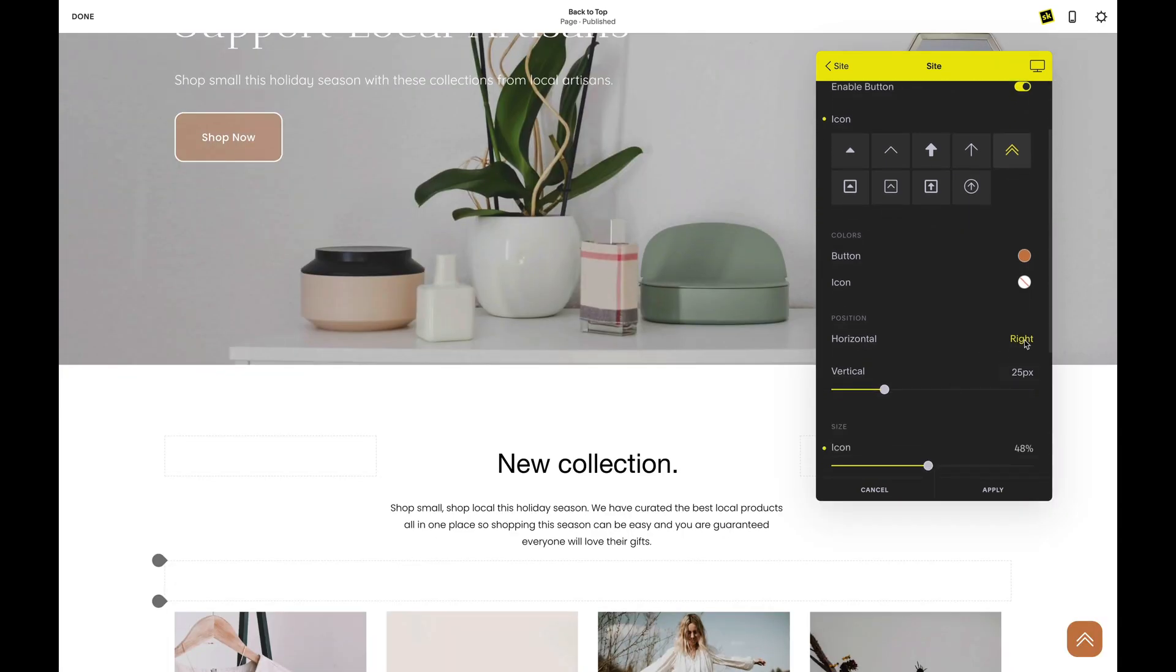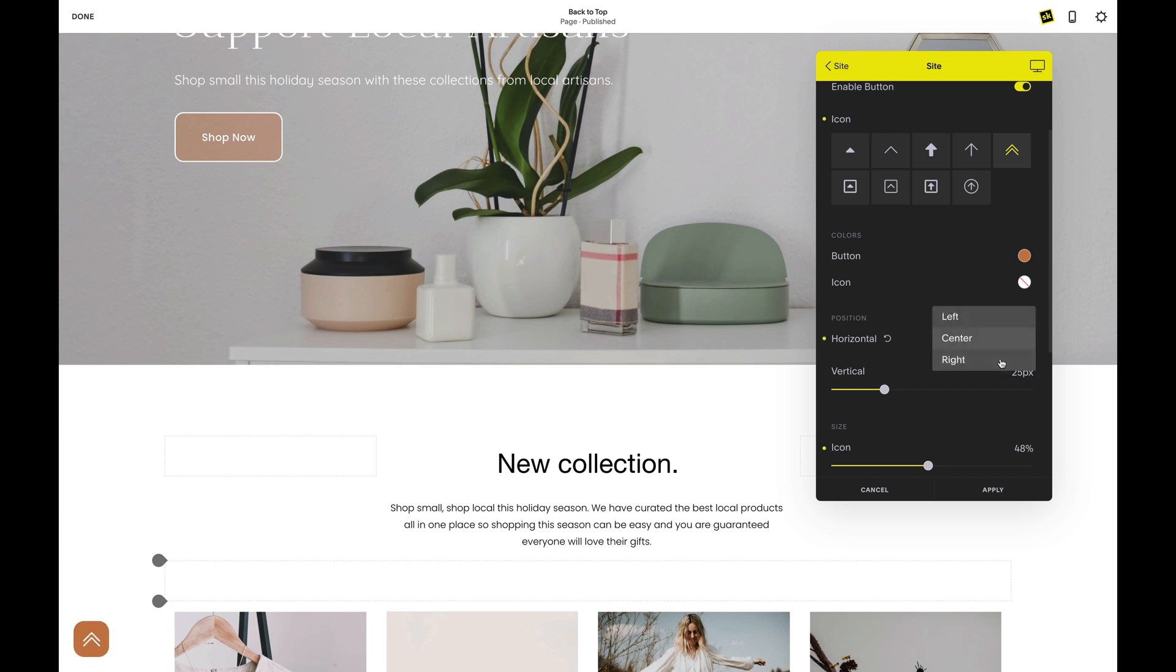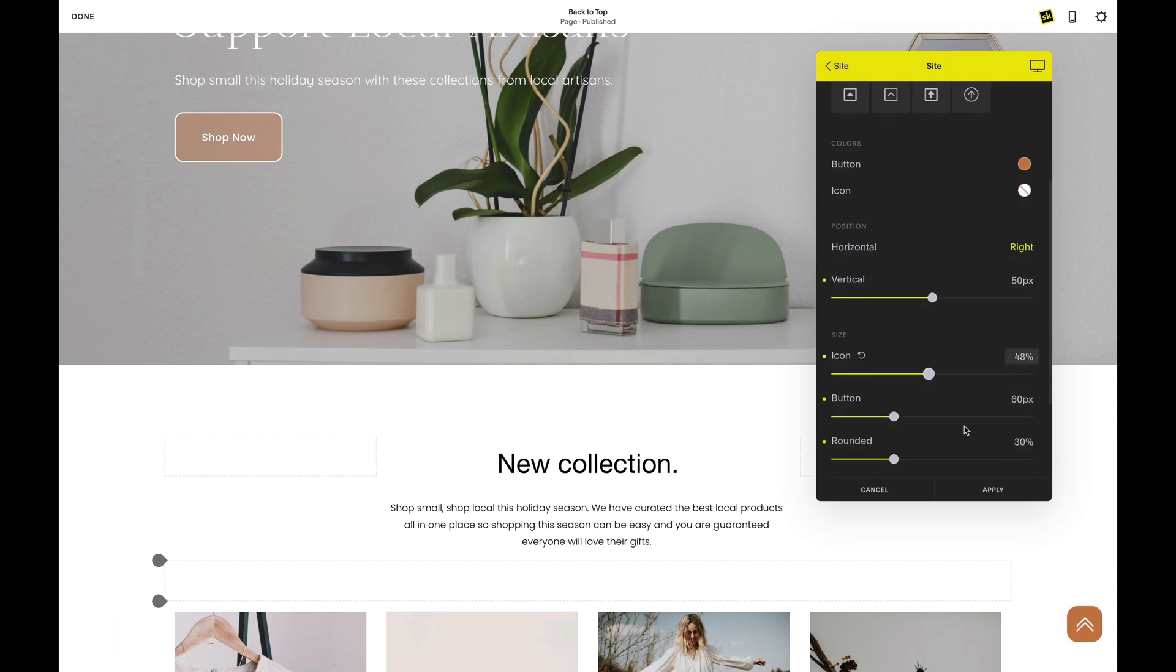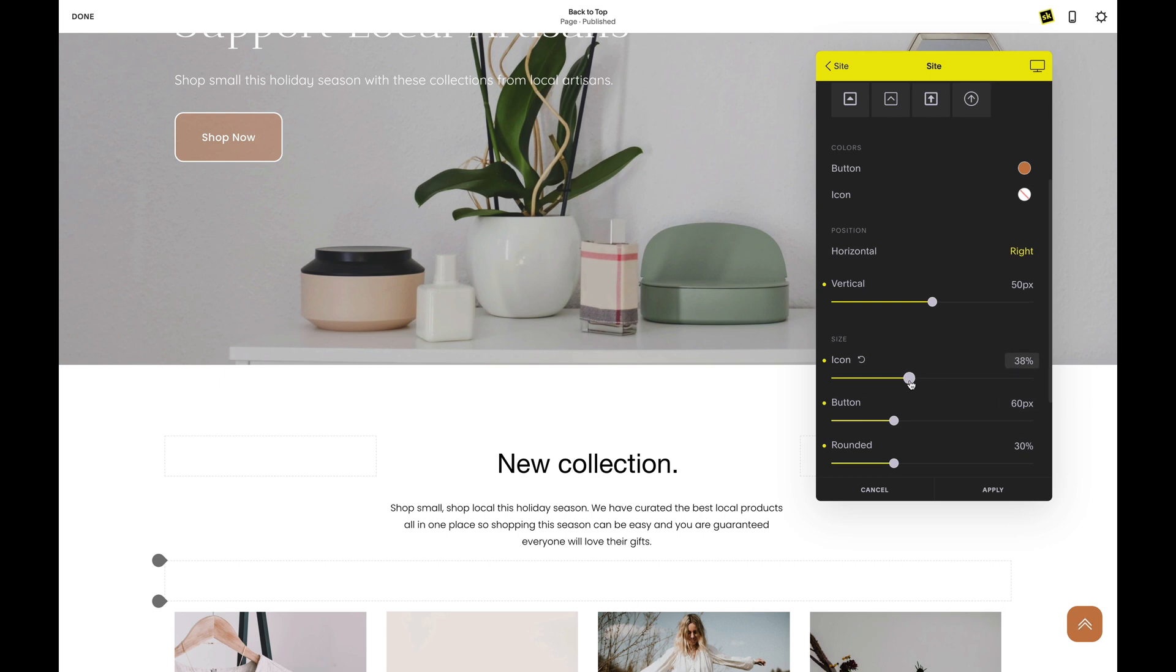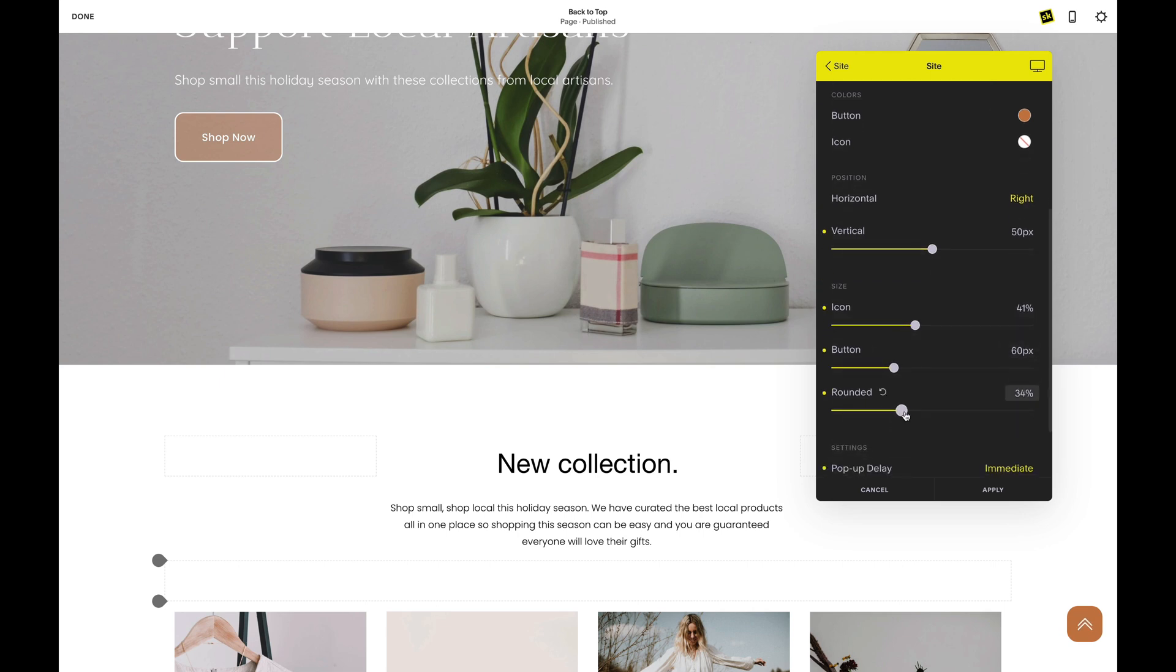You can change the position of your button, size of your icon, size of the button, and border radius for rounded corners.